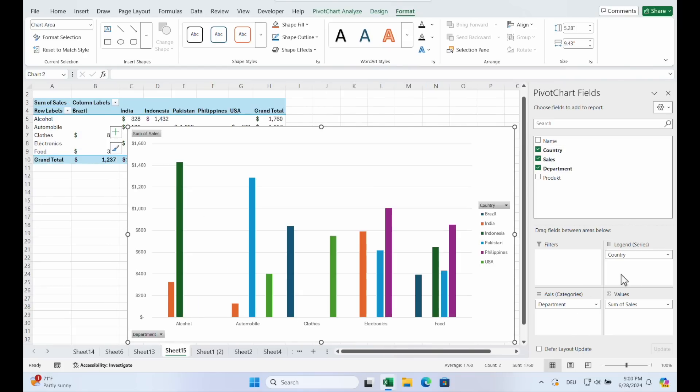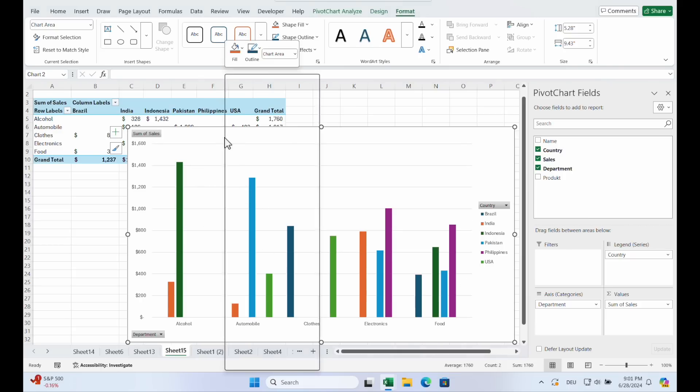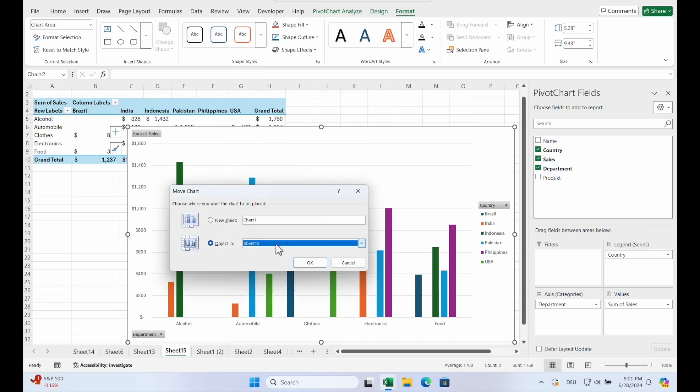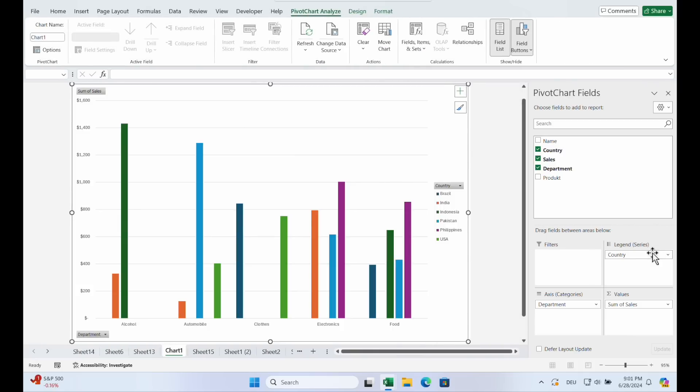And you see the Pivot changes. And Chart 2. Or let's say the country and the department. So you see here are the different countries. Indonesia and India for alcohol. So that might be not the best example. But I think you get the idea. And if you want it on another table, just right click and move it. Move Chart to a new sheet. And now it's much bigger.